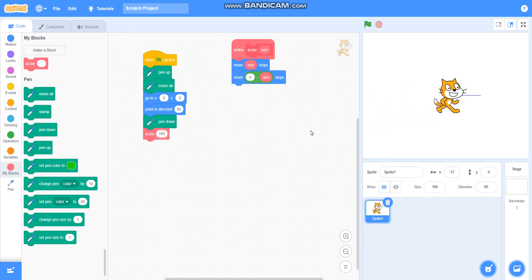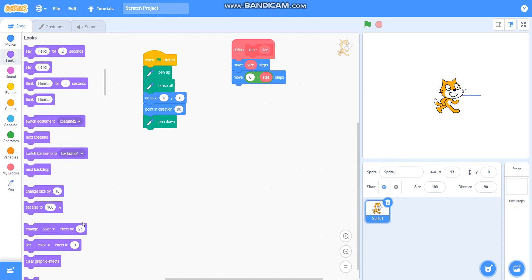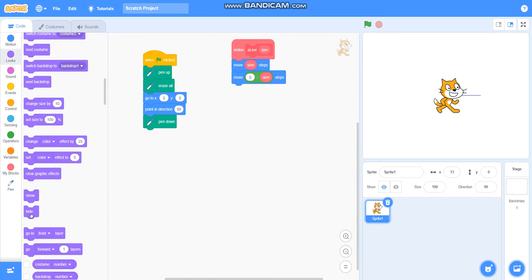Now I will remove this test call. I will hide this sprite — I will take the hide block from looks.